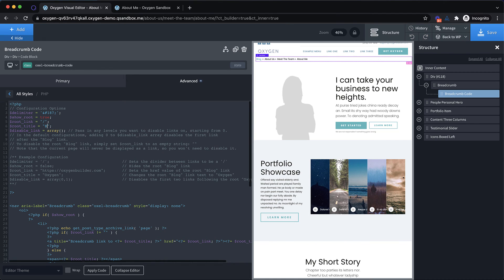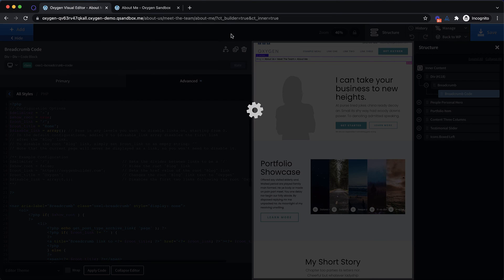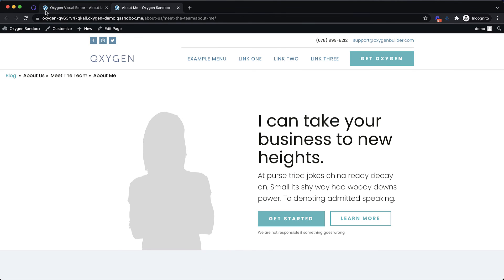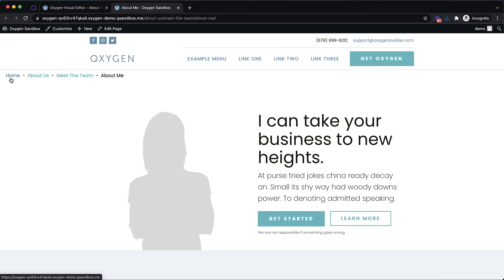Now let's change the root title to home. And then let's change the delimiter to just a dash. And we'll see what that looks like here on the front end. So let's jump up here and refresh. And now we see home with dashes instead of arrows.